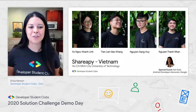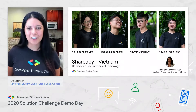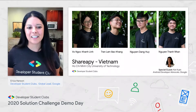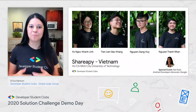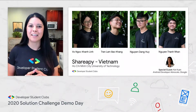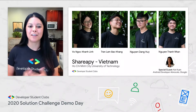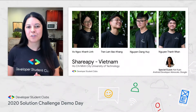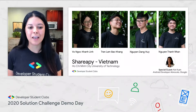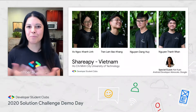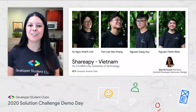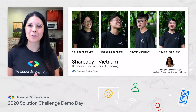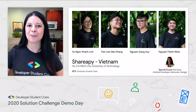We're going to move on to the next project. This is called Shareapy, and it's created by a team in Vietnam. It's also focused on mental health. We're going to be joined by our next Google guest, Kat Kwon, from the Android team. Let's check out their demo.